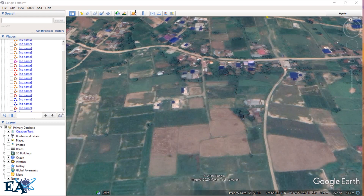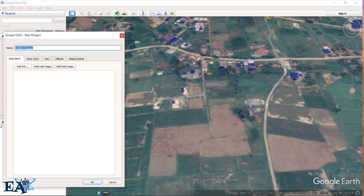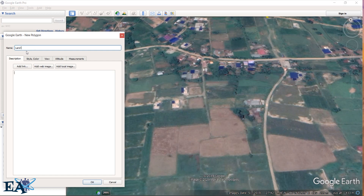Over here you can see the different tools of Google Earth. Go to this tool — the polygon save tool — and left click on it. It says 'Untitled Polygon.' If you want to save this polygon, you can name it. Let us name this as 'Land Area.' You can also escape if you don't want to save the area.